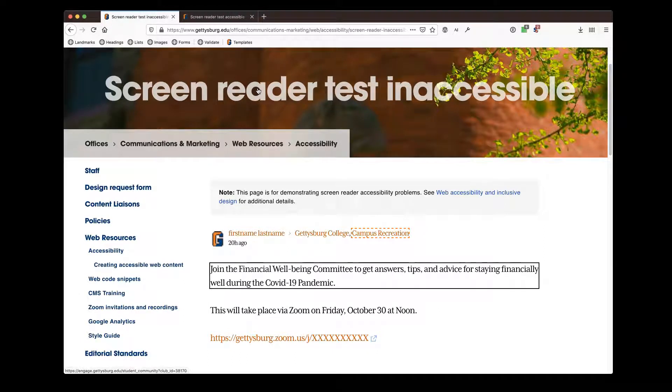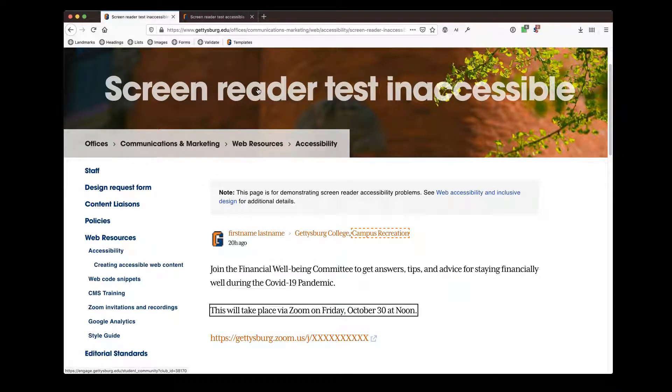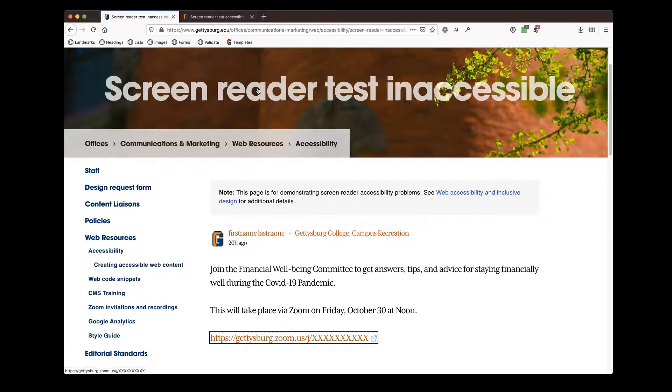Join the Financial Wellbeing Committee to get answers, tips, and advice for staying financially well during the COVID-19 pandemic. This will take place via Zoom on Friday, October 30th at noon.